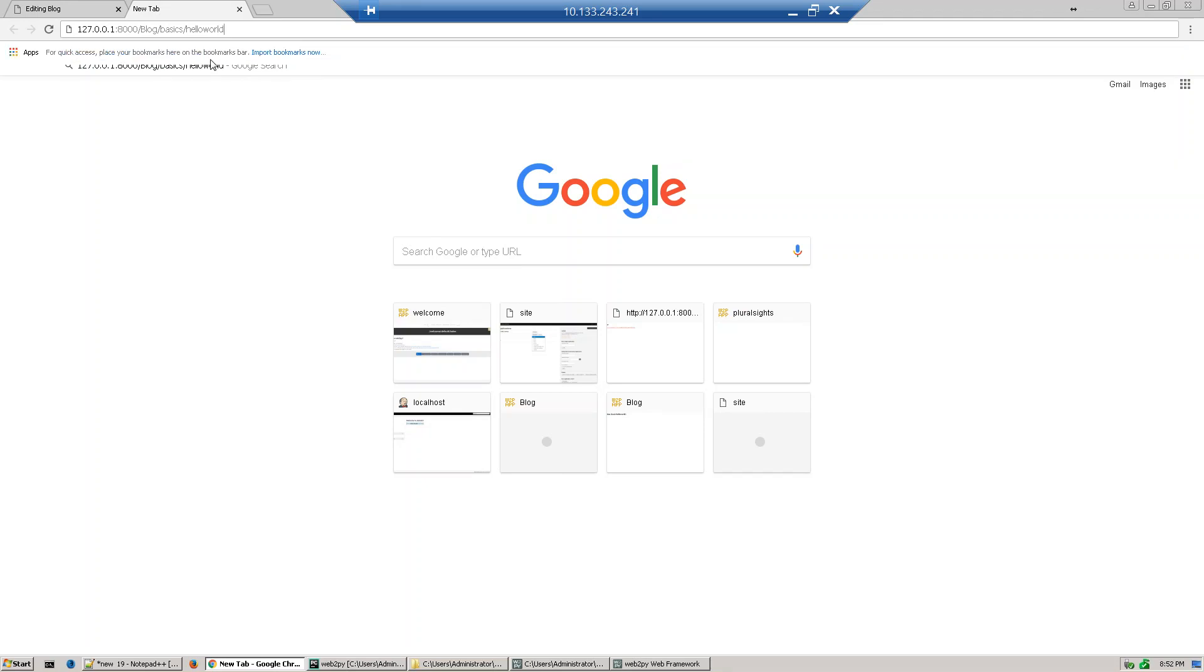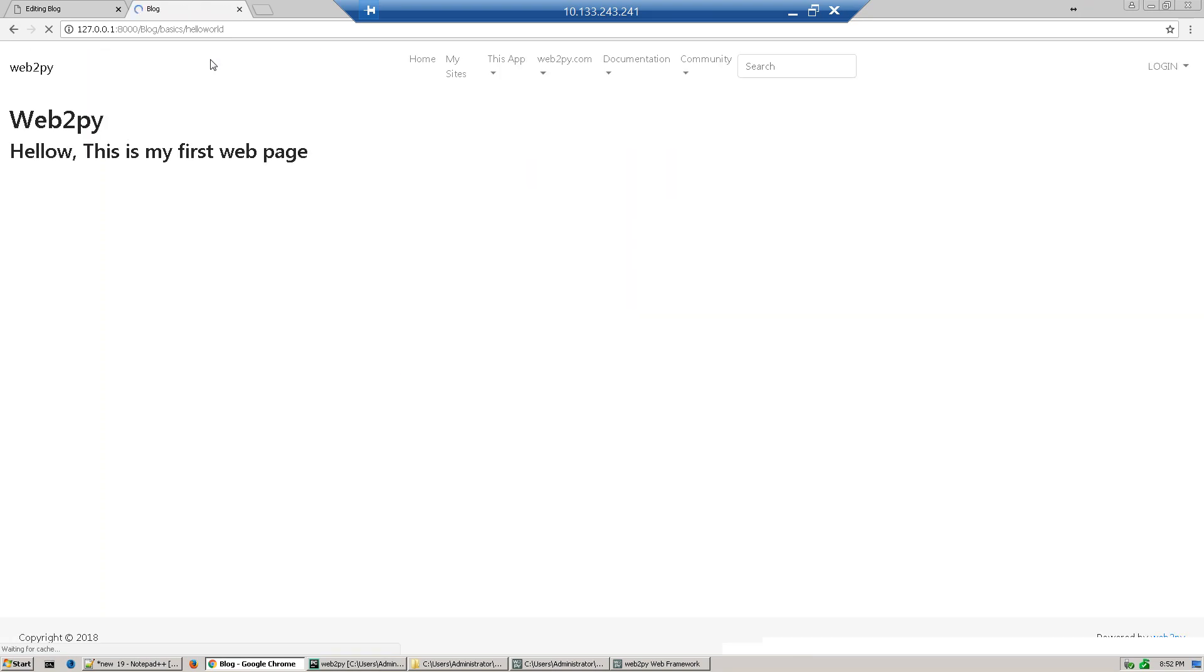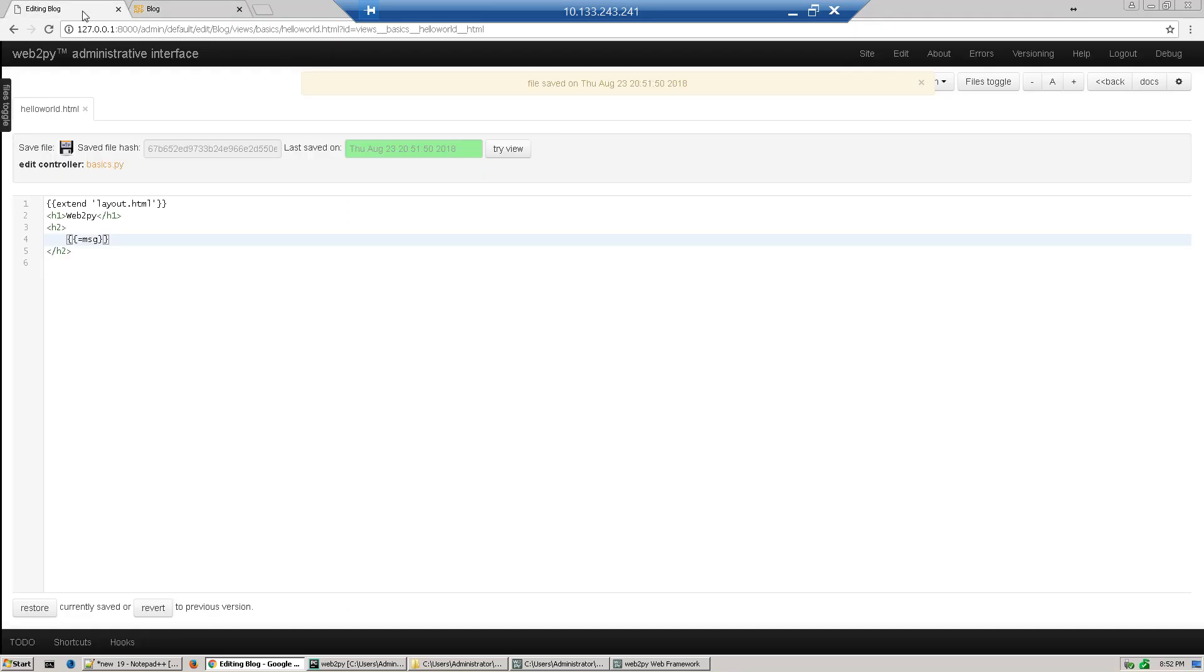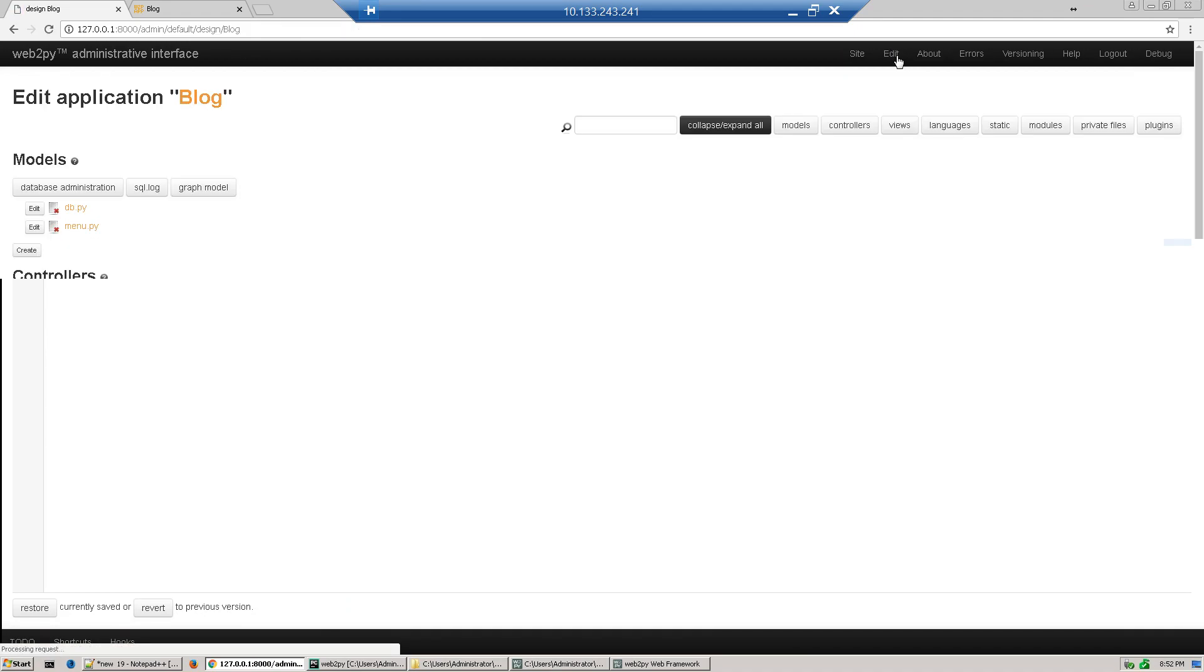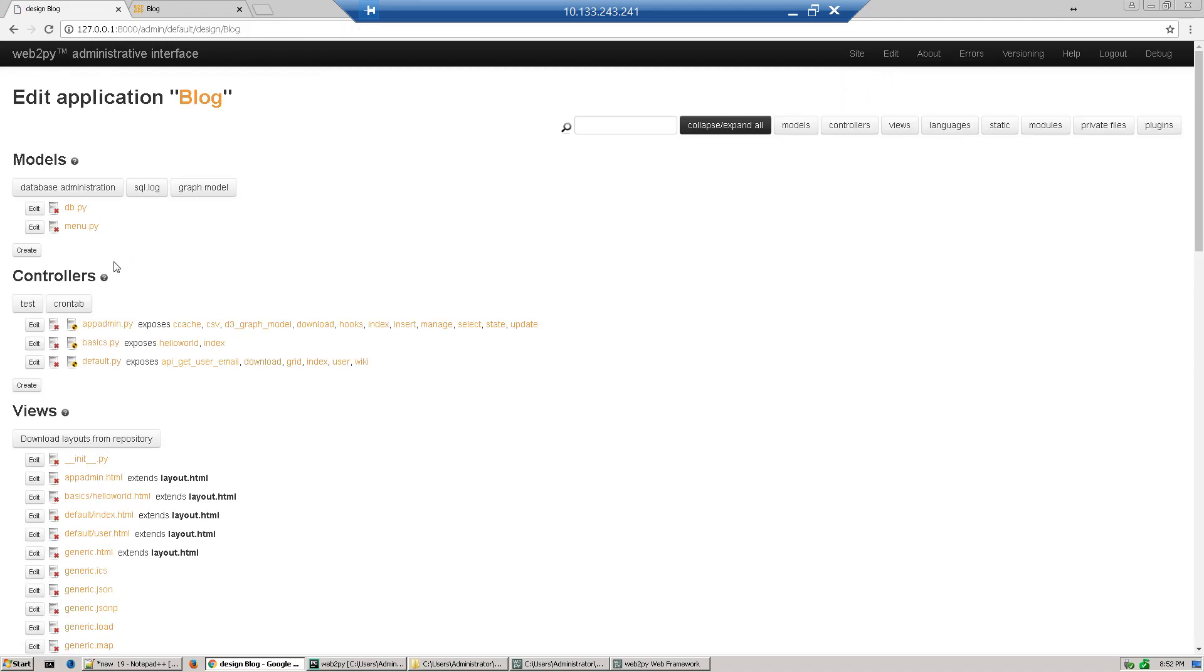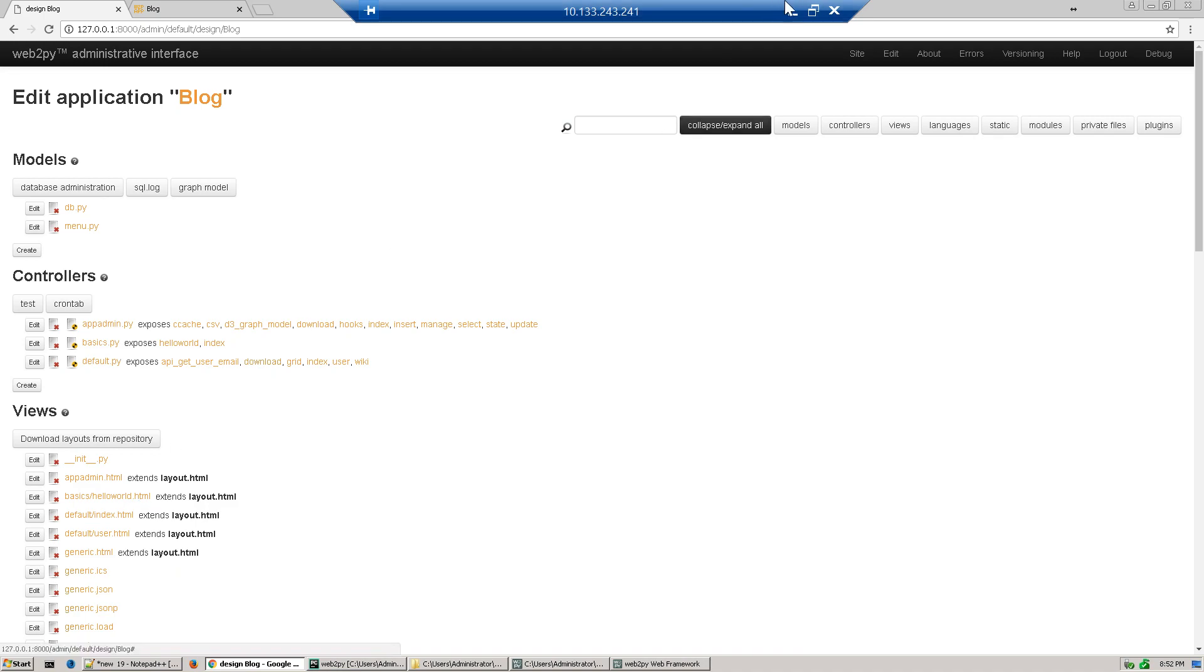And access. So our first web application is developed. I'd advise you to open two tabs: one to access the application and one for editing. Here we defined our controller called basics and our view basics/hello_world. Thank you.